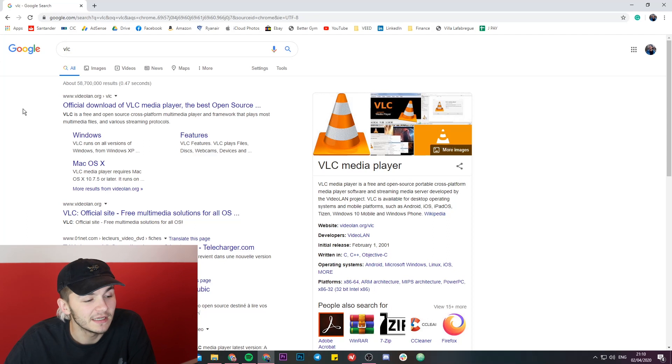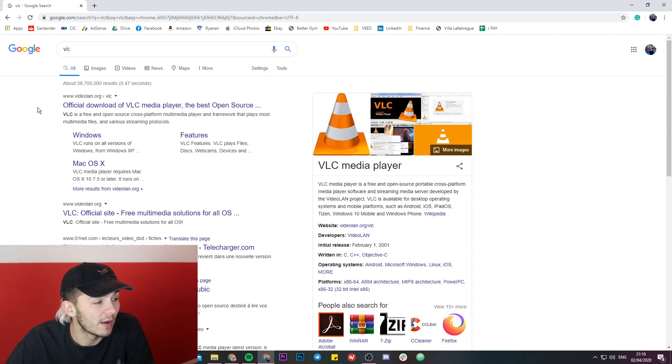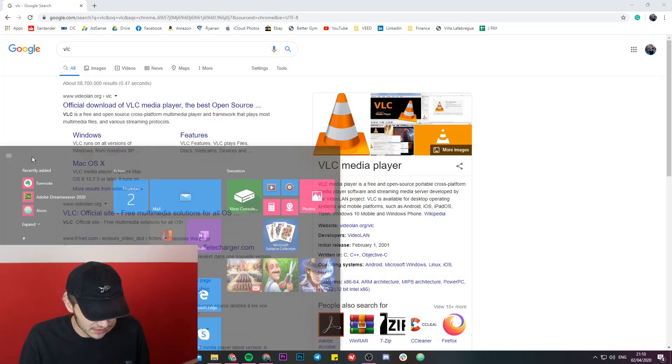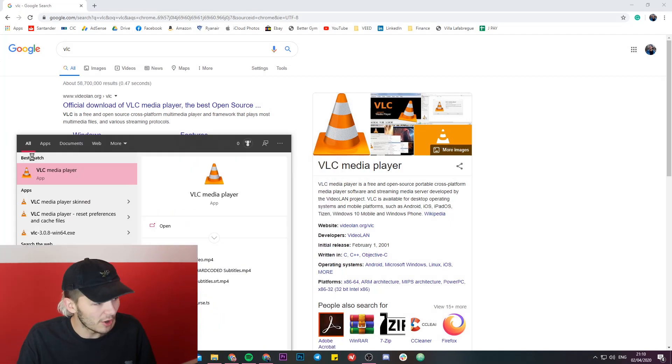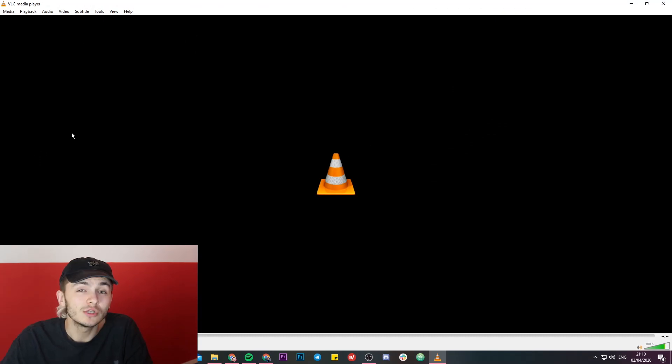Now if you don't already have VLC Media Player, it's a free video player that you can download just by heading over to their website. So I already have VLC on my computer, so the first step is just going to be to download and open up VLC Media Player.